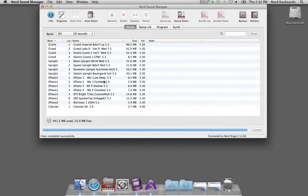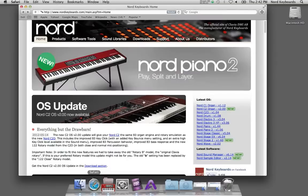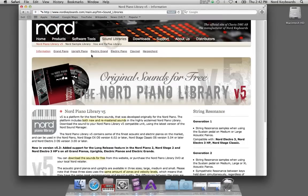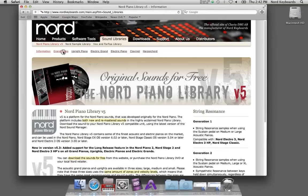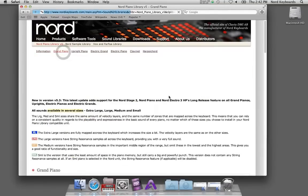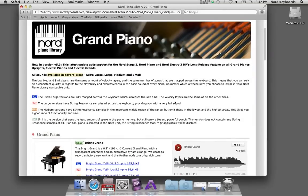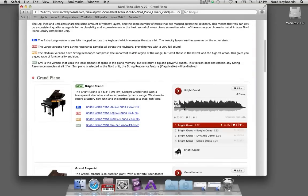I have some free space and I can go to the website and get a new piano sound. I navigate to sound libraries and then to the grand piano section because I want to try the bright grand.